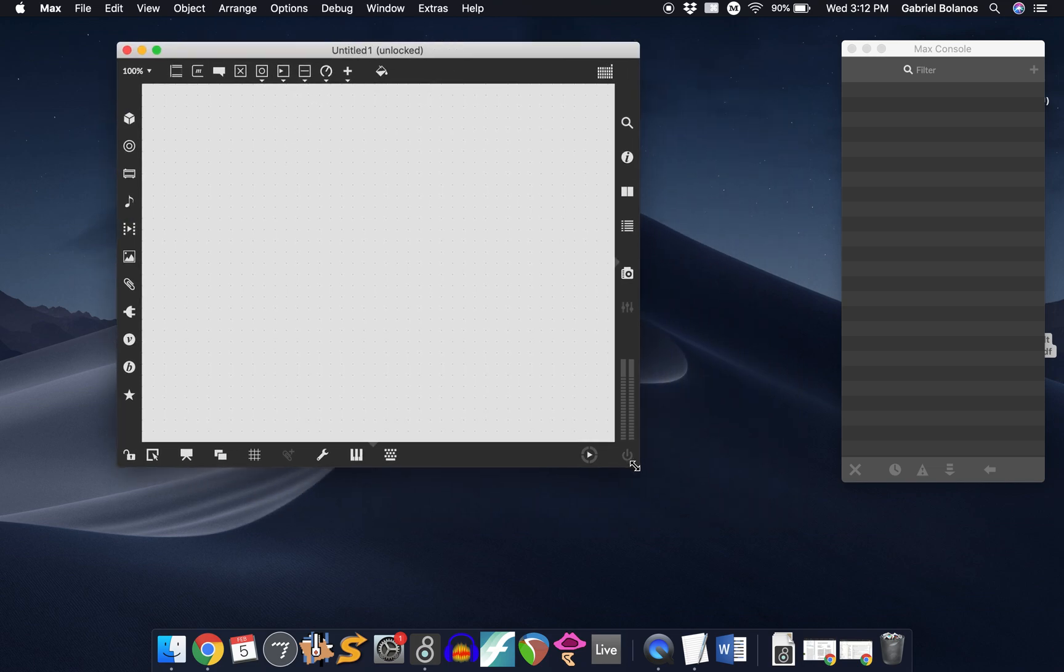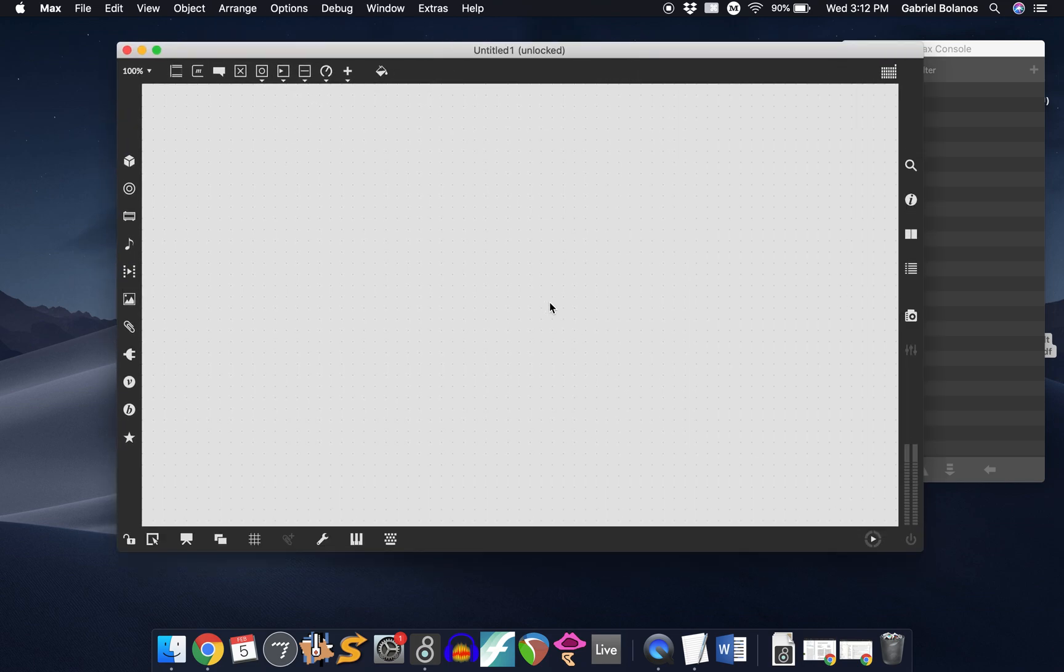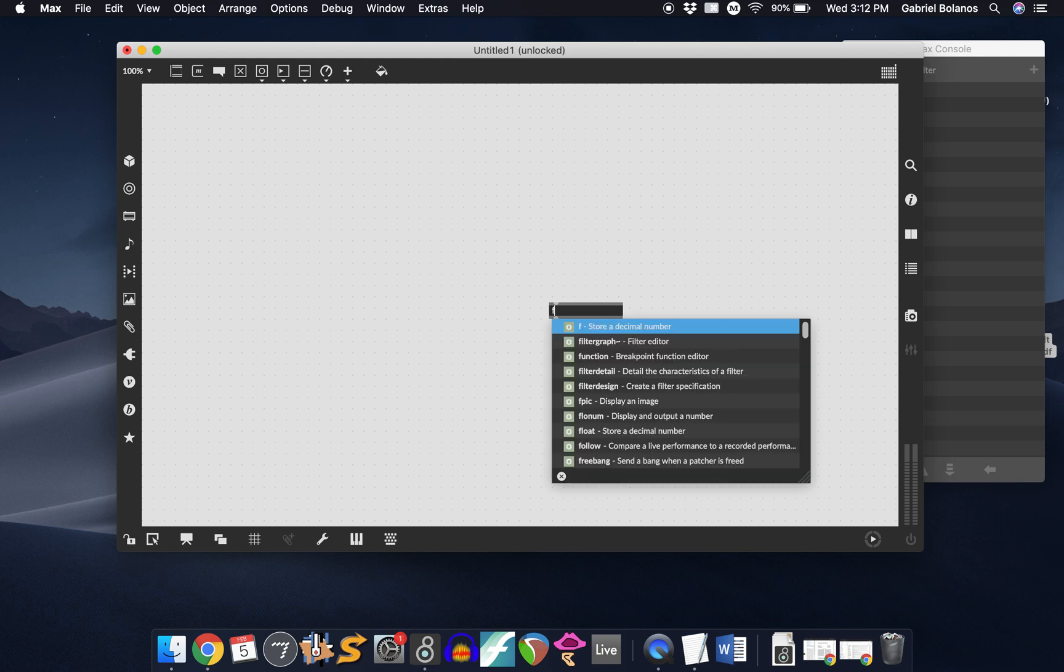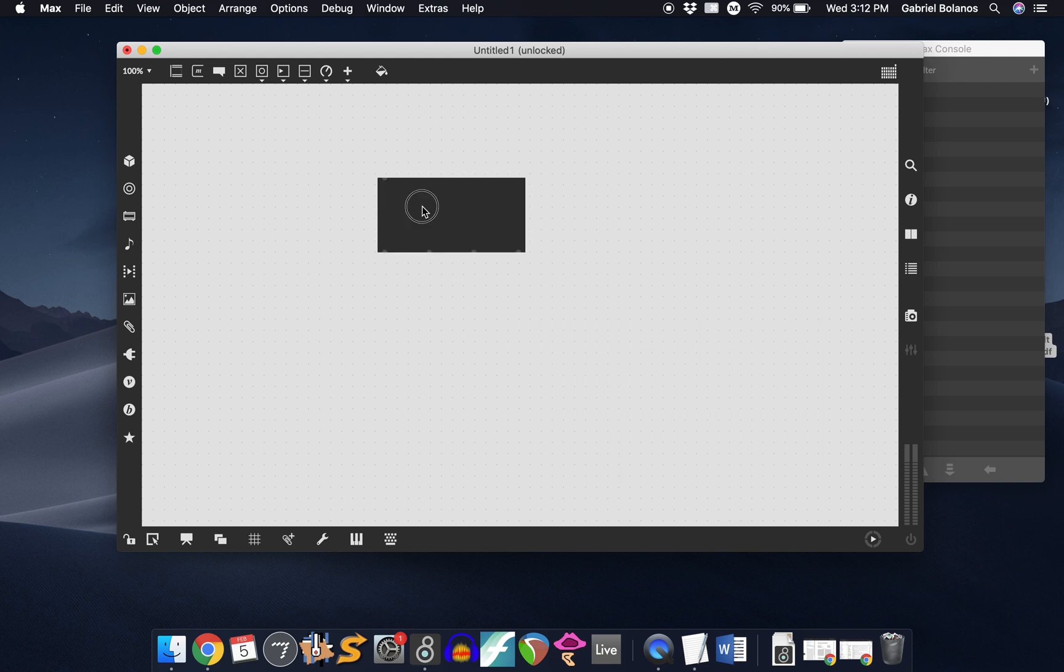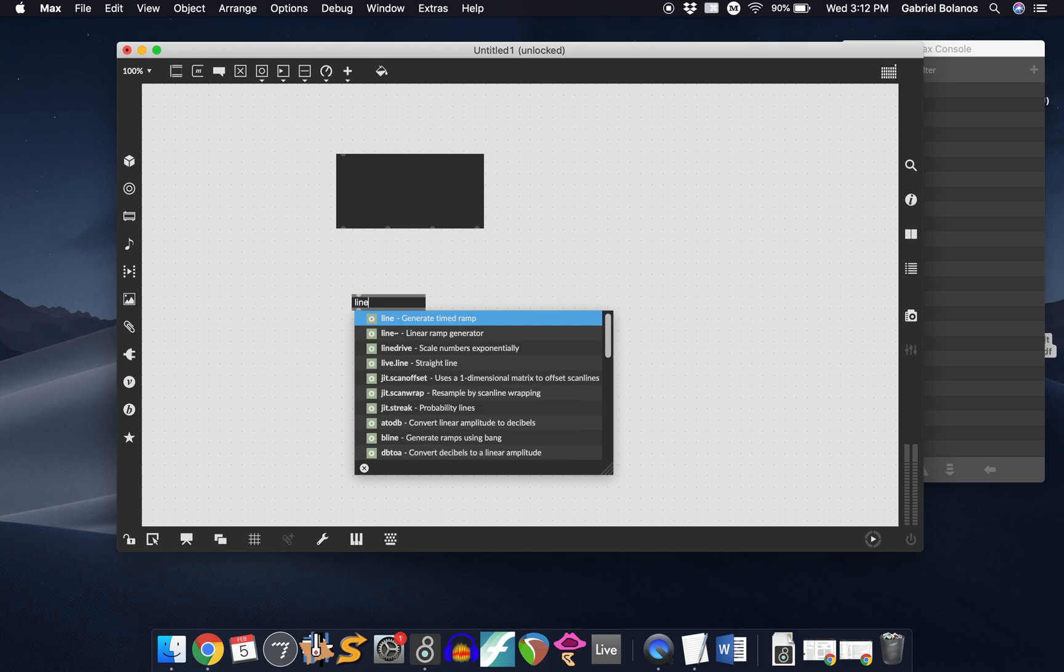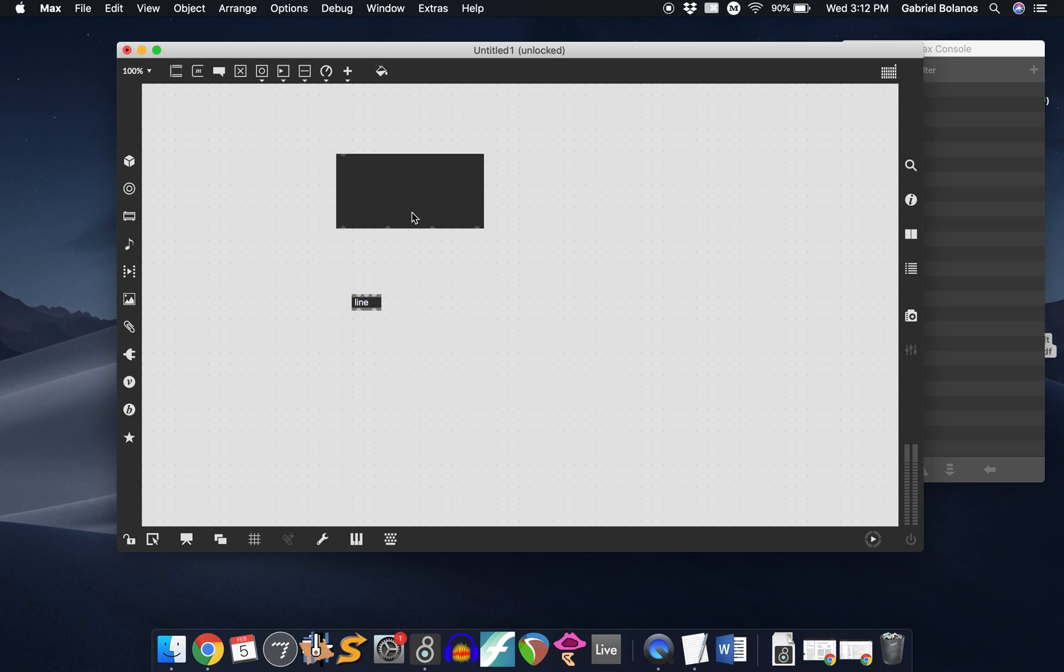This is a quick overview of the function object that we looked at in class. This is a really good way to create envelopes.